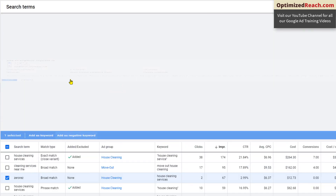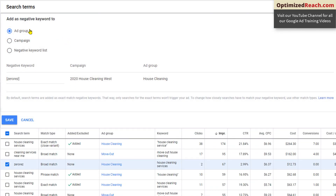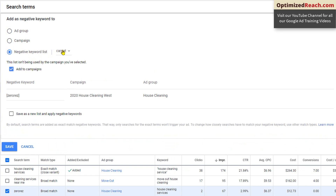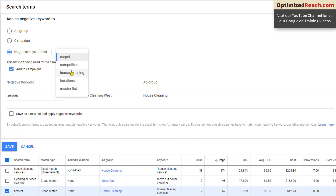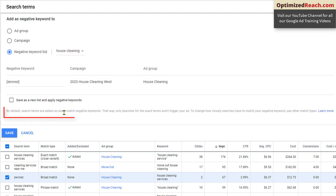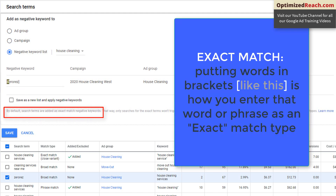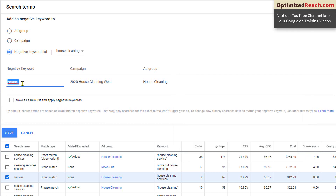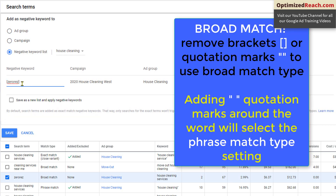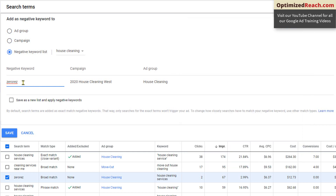So I want to add this to my negative keyword list. I click on it, add it as a negative keyword, and now I have my choices: I can add it to an ad group, a campaign, or a negative keyword list. I want to add it to my house cleaning keyword list because this is specifically a bad word just for the house cleaning campaign. By default the search terms are added as exact match negative keywords — that's what the brackets are for. But I'm going to remove these brackets to turn this into a broad match negative keyword.